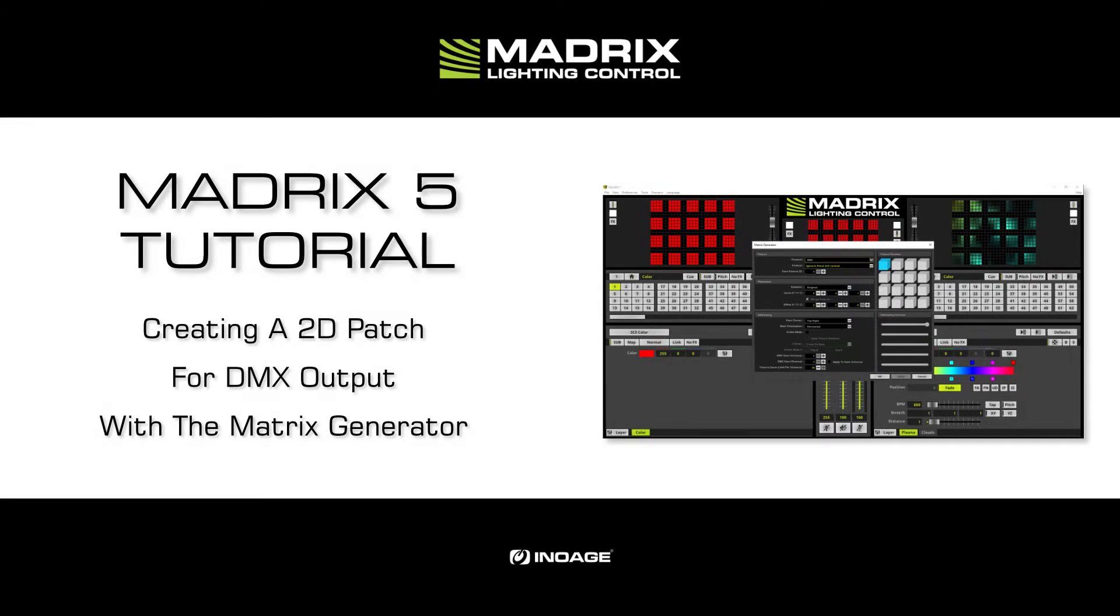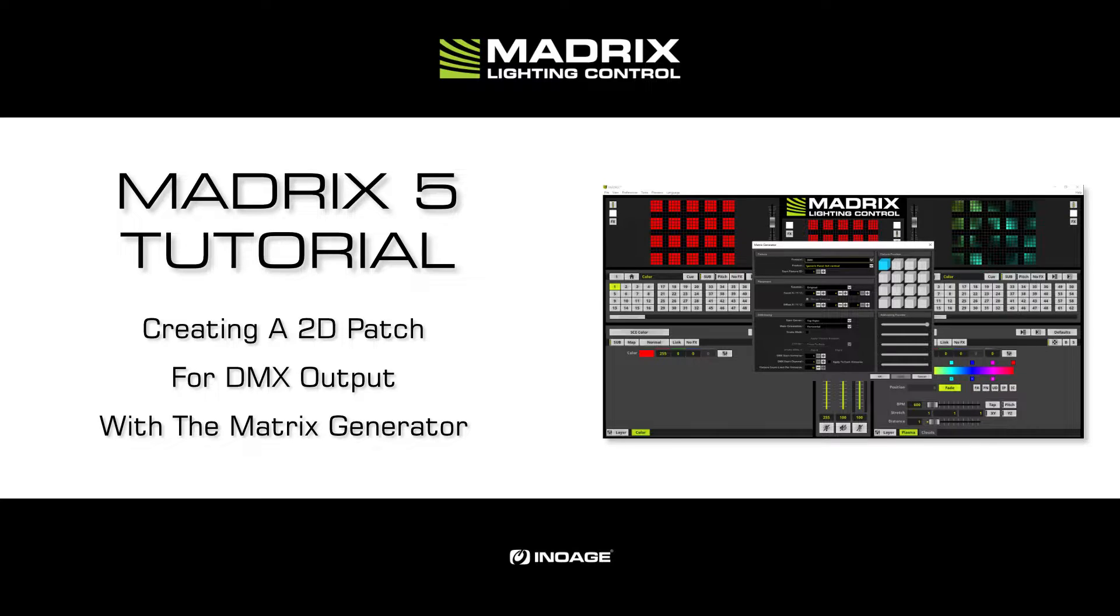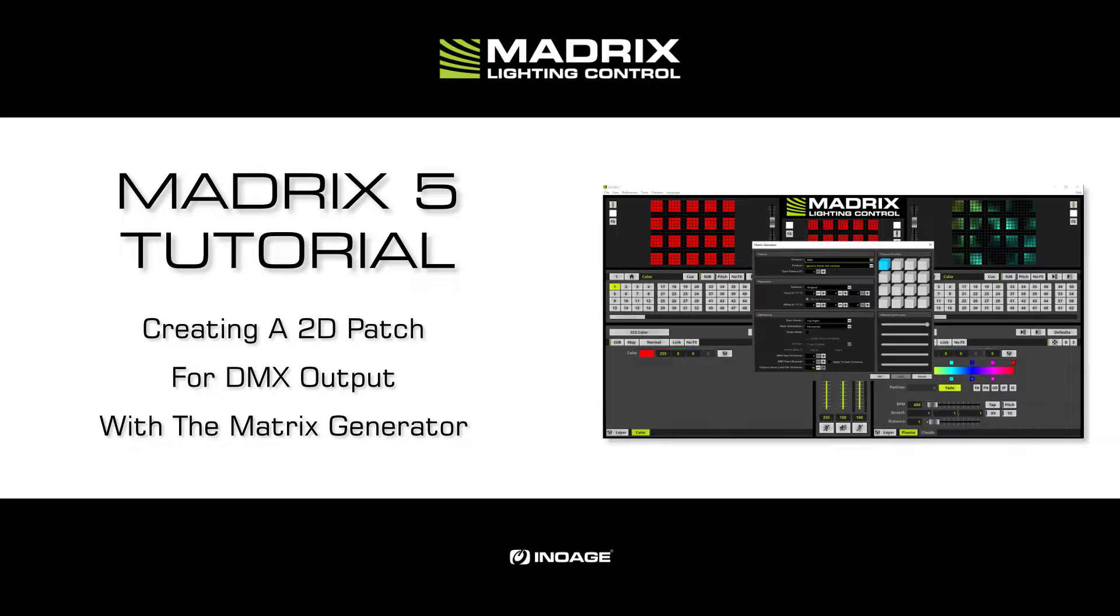Hello and welcome to this tutorial. My name is Thilo. In this tutorial we will create a patch for DMX output with the help of the matrix generator.